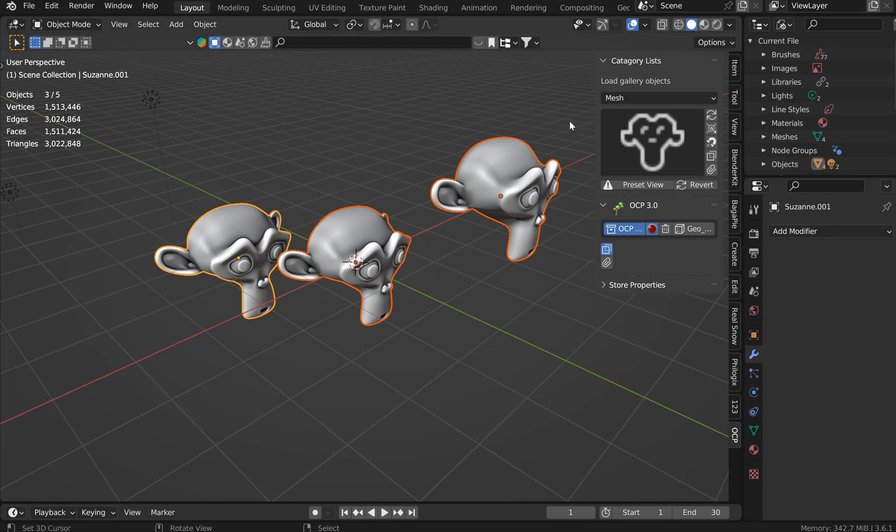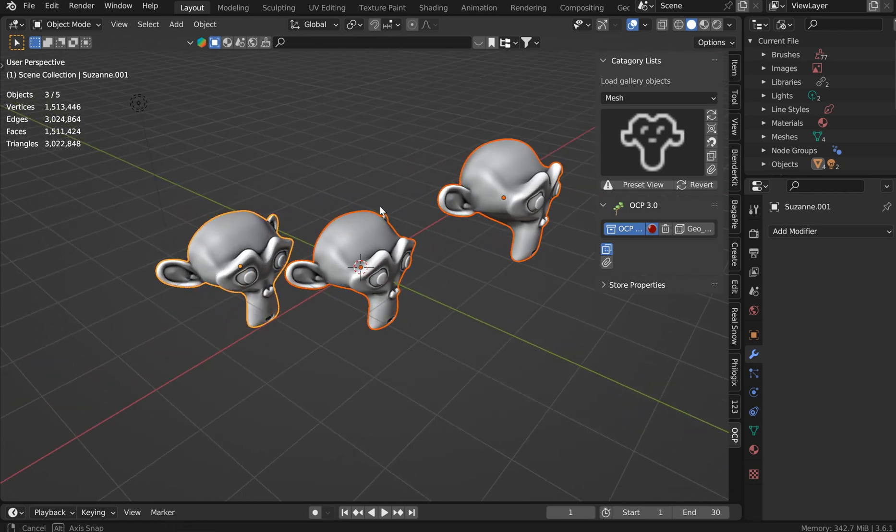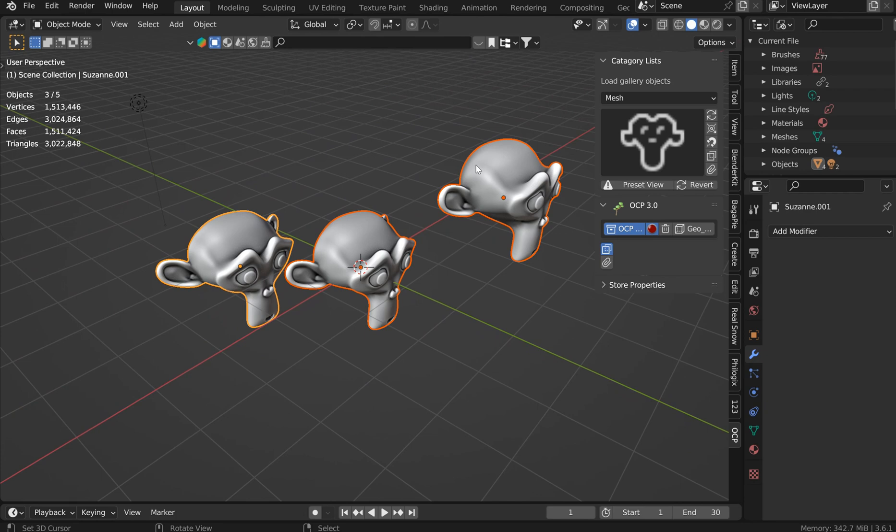Hey everybody, welcome to my little humble add-on creating channel here. Now what I've done is I've upgraded OCP to 3.0. Kind of skipped a few in the 2 range, but this kind of made more sense because this was a bigger upgrade.